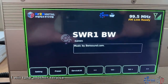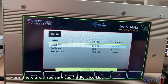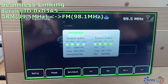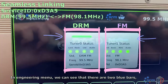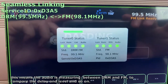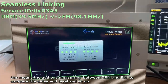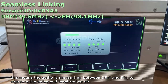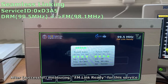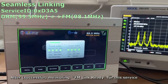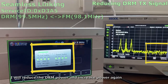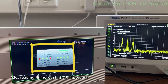Now I will tune to another service. There are three services available. In the engineering menu, we can see there are two blue bars. This means the audio is being measured to compare the delay and level. After the measurement, the FM link is ready for this service. I will now reduce the DRM signal power again, and then the DRM signal comes back.